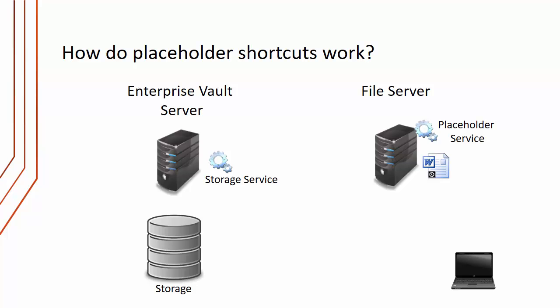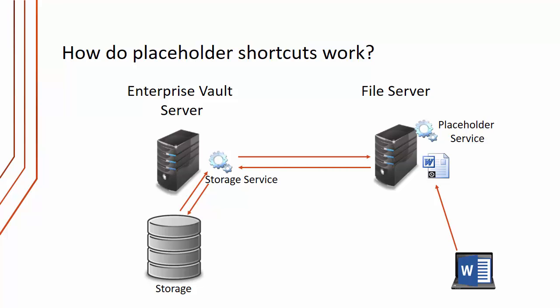So how do placeholder shortcuts work? Every Windows file server that we're archiving from will have a placeholder service on it. Our client double clicks the placeholder. The placeholder service will make a call to the storage service, retrieve the item from storage and bring it back to the file server. Then the placeholder service will temporarily replace the placeholder with the full file.